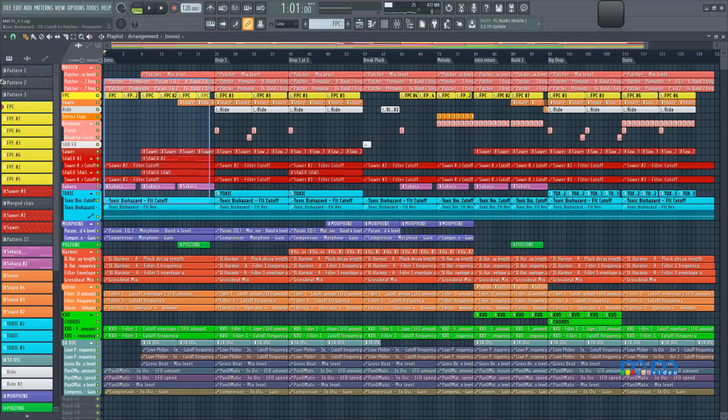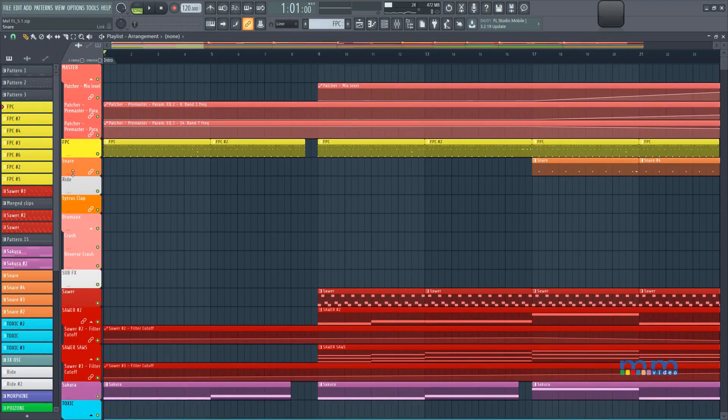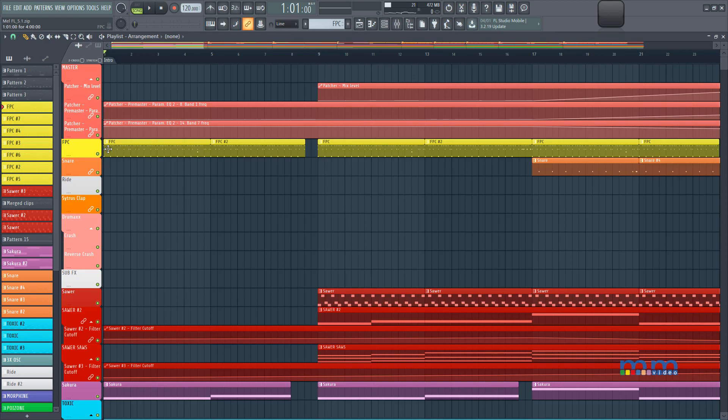How do you create automations? Now most DAWs, you just create an automation lane under your pattern or under MIDI or under your audio track. It's really hard linked to that specific MIDI or audio track or group track, whatever it is. But in FL Studio, that is not the case.